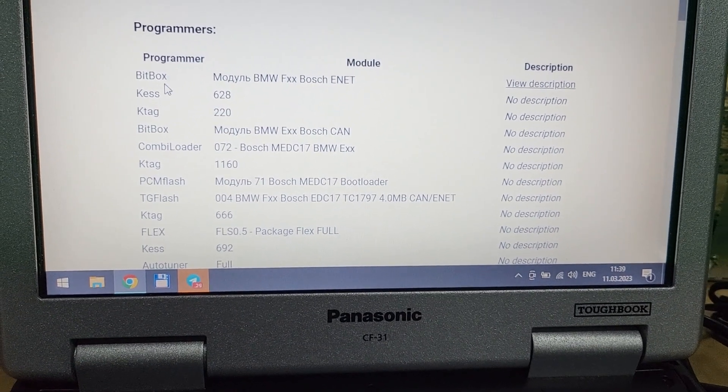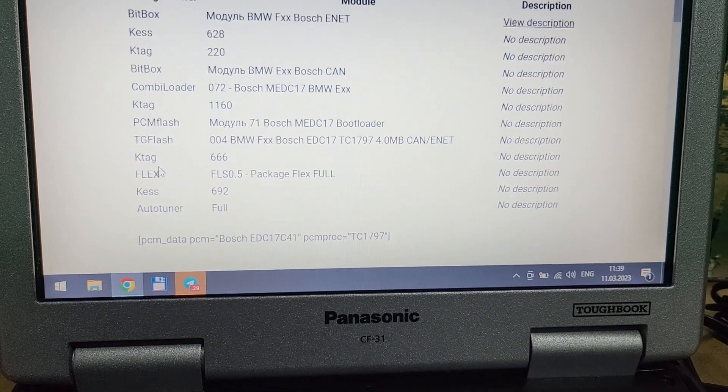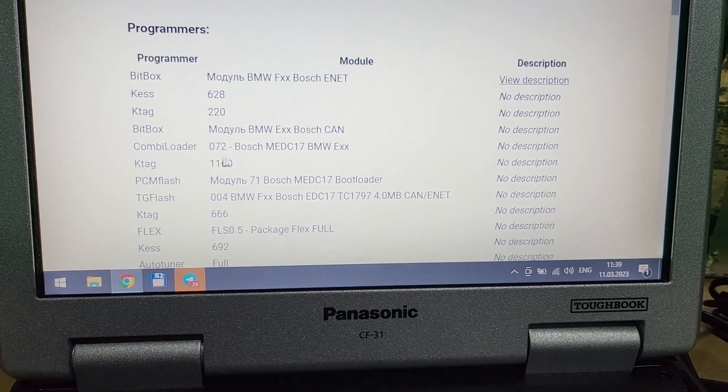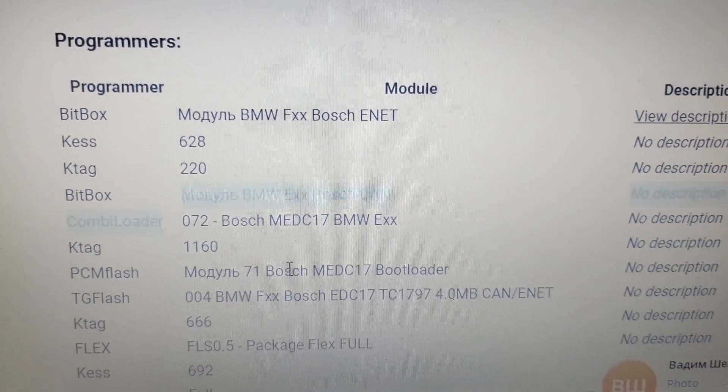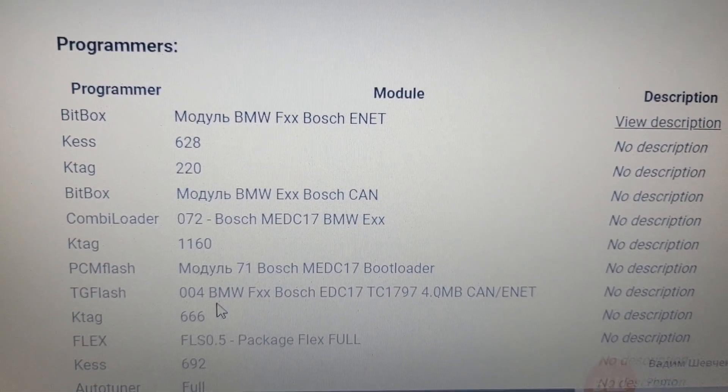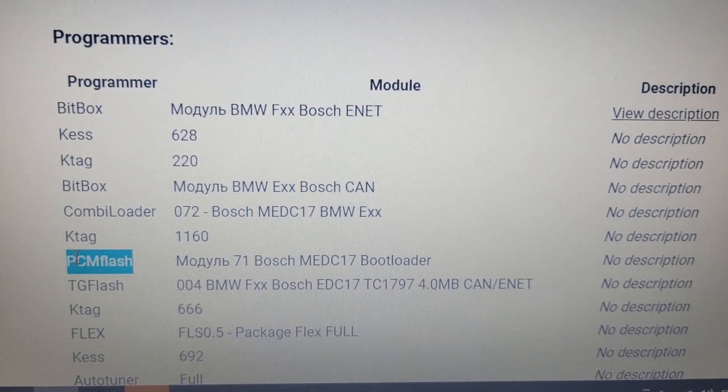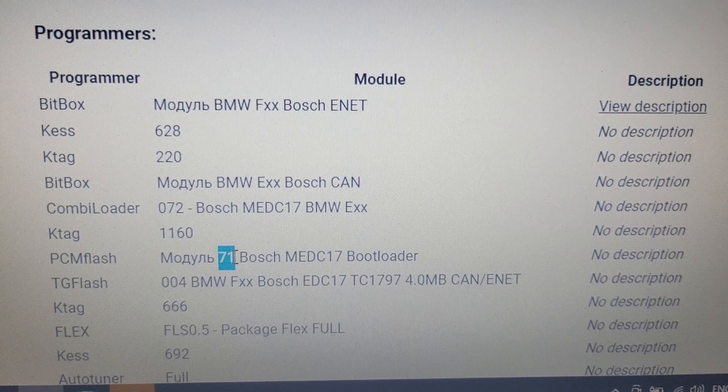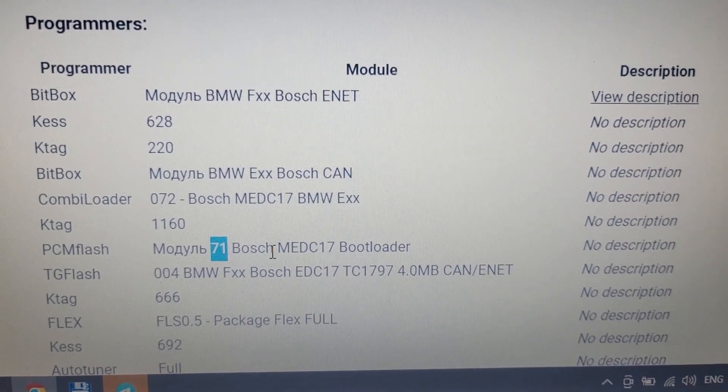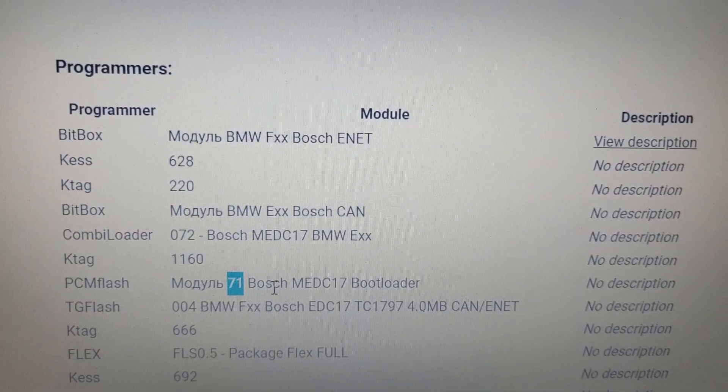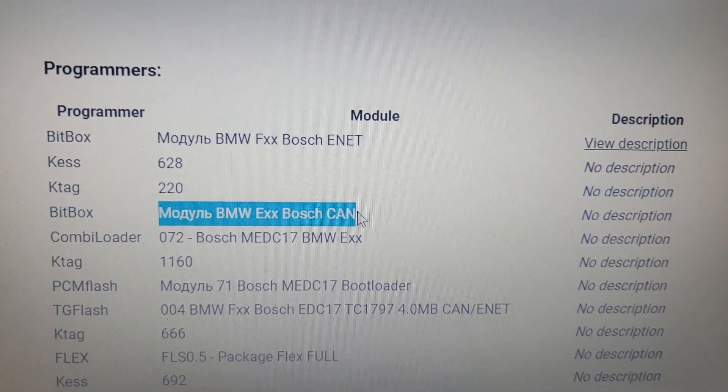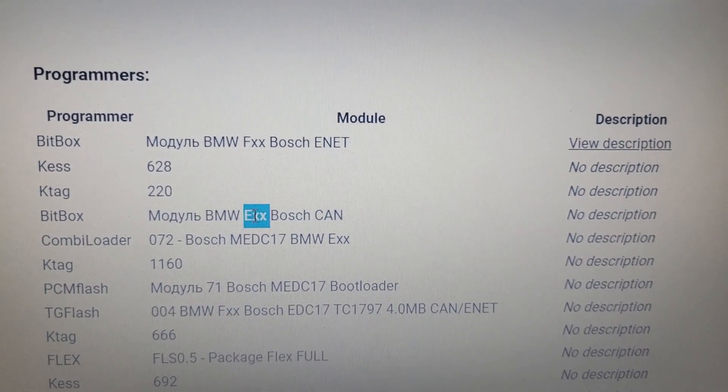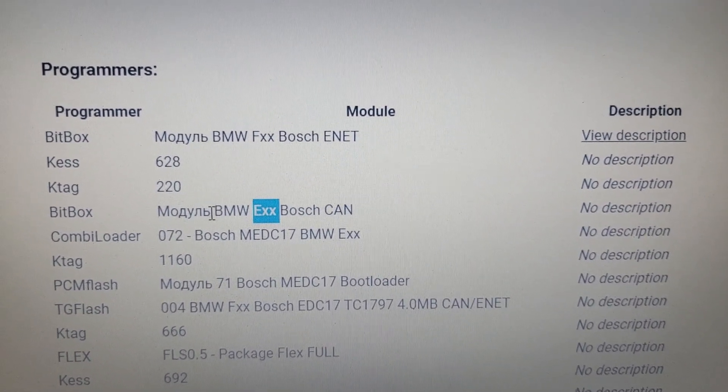What type of software or hardware we need to use to read this unit. For example, we can use Bitbox or Combi Loader. Now we are reading by PCM flash 71 for Bosch. And what else, what else you can read? Okay, I have the same Bitbox module for BMW E-Series for Bosch. We can try to read this through OBD.